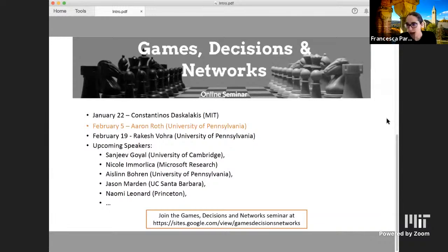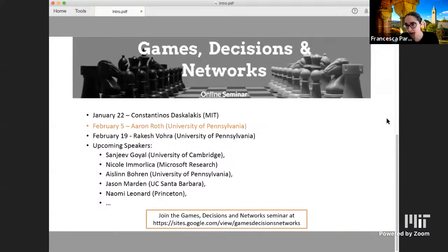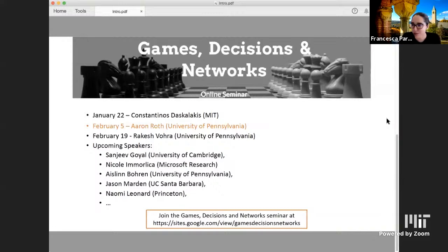Regarding the format of this presentation: our speaker will talk for 15 minutes, and after that we'll have a Q&A session. During the talk, if you have questions about technical things or aspects you don't understand, you can write them in the chat and I will relay them to the speaker. At the end, in the Q&A session, I will enable you to participate with video and audio so you can ask questions directly.